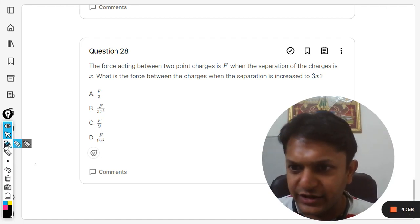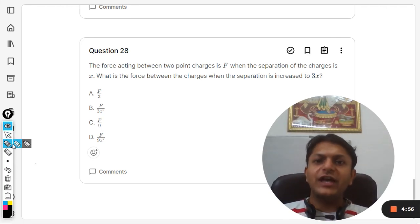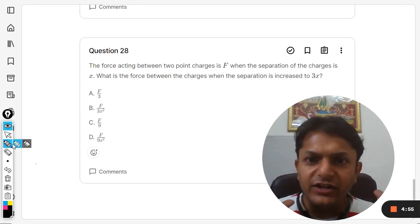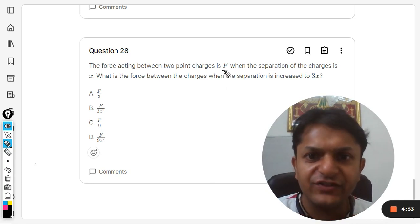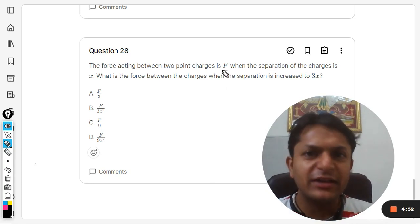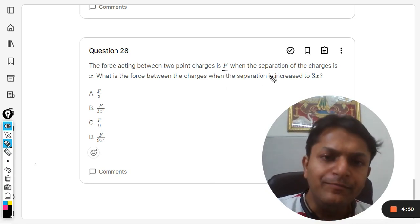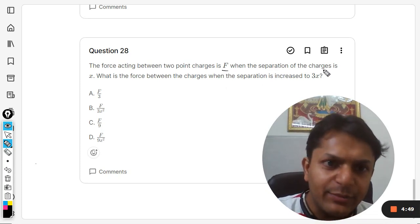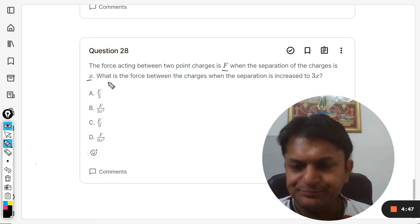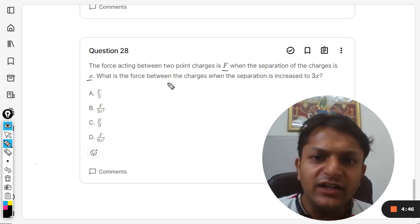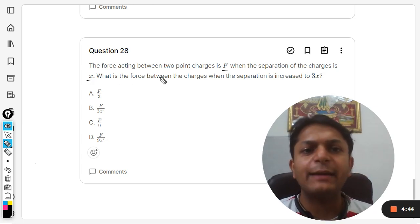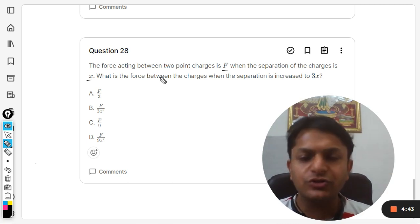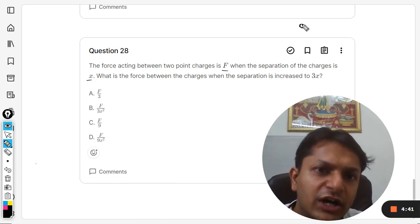Let us see what is there in this question. The force acting between two point charges is F when the separation between them is x. What is the force between the charges when the separation is increased to 3x? So there are two charges.